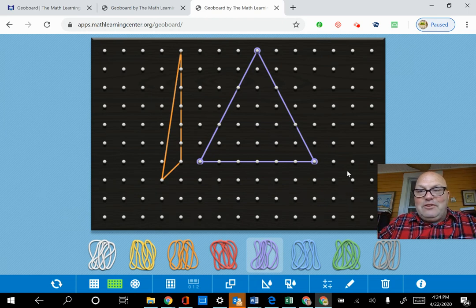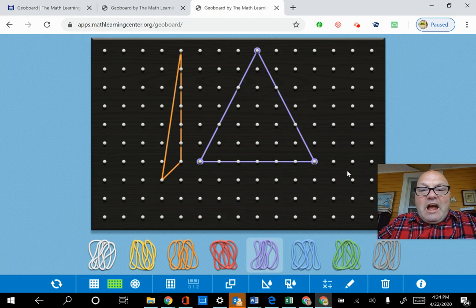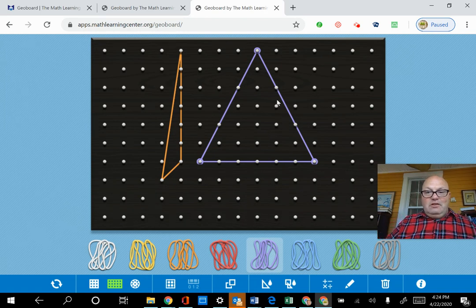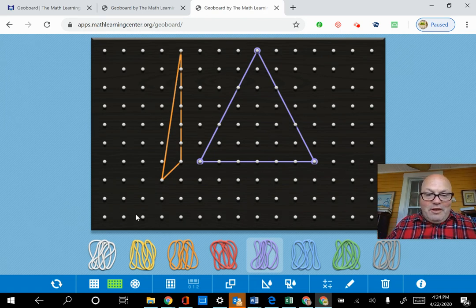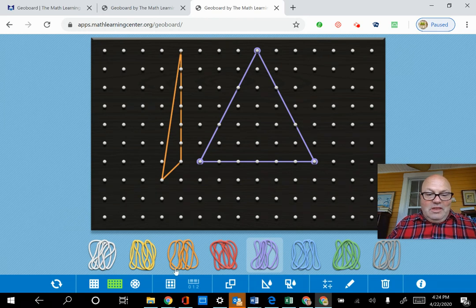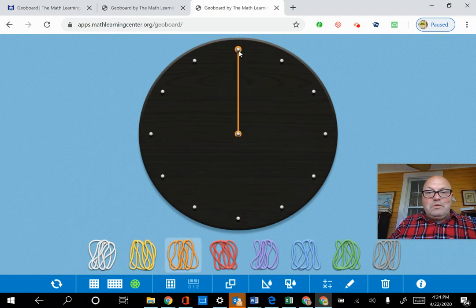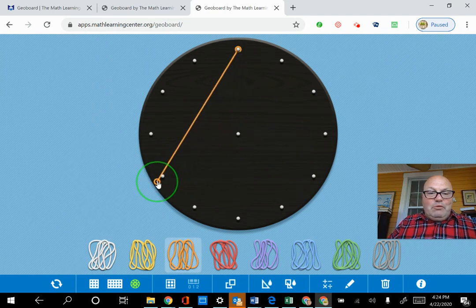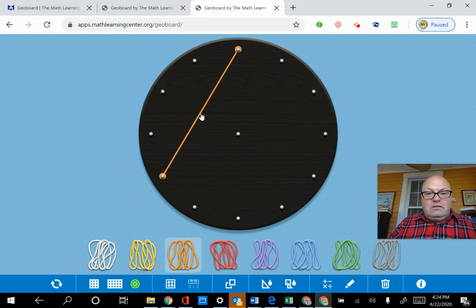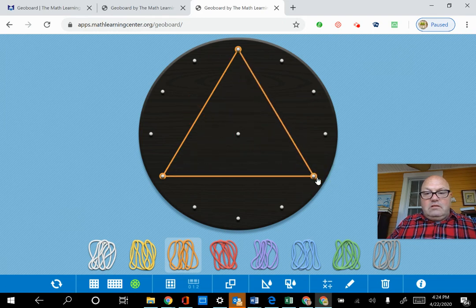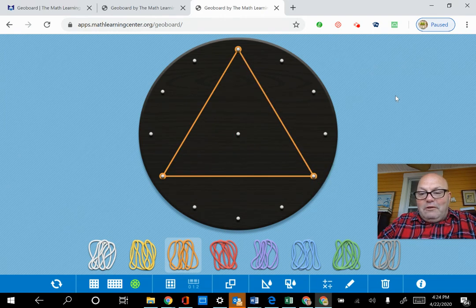But an equilateral is impossible. And if you have kids use a virtual ruler, we can show them that they can never do it on this pegboard. The only way to make an equilateral triangle is on the round one. And that's a great way to fool your students and have fun with them. So up here, we can go like this. And now we have a perfect equilateral triangle.